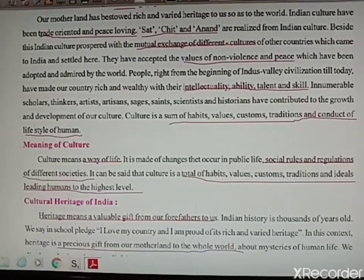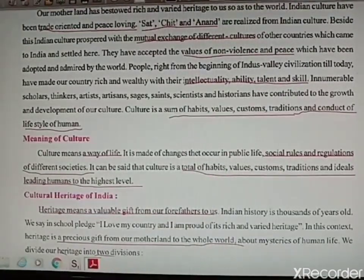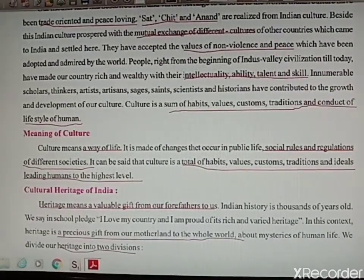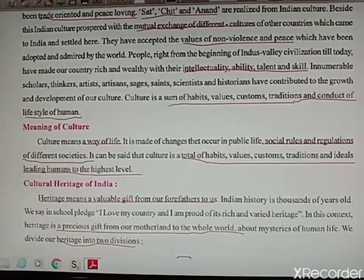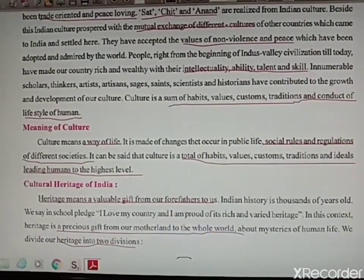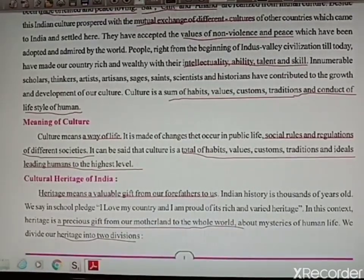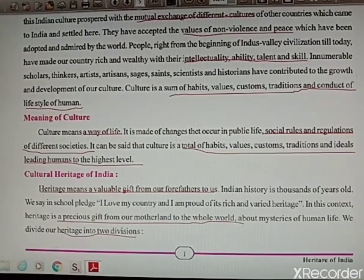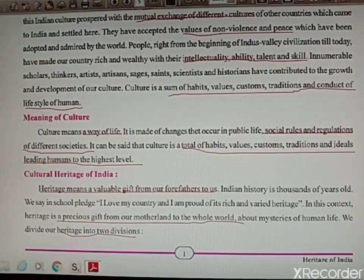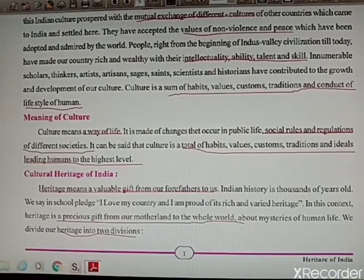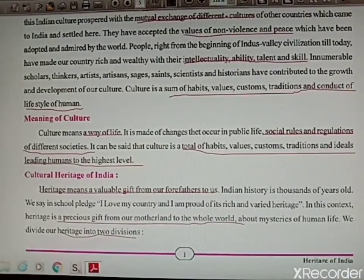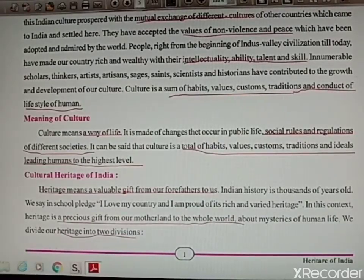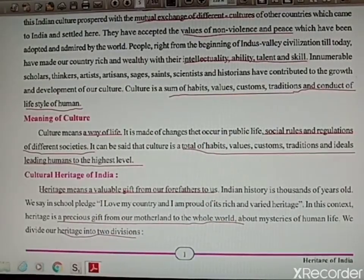Sat — truth, chit — consciousness, anand — happiness. All these are realized from Indian culture. Mutual exchange of culture is seen between the tribes and foreigners who have come and settled here. Principles of non-violence and peace have been adopted by our people — this is what Gandhiji also followed. Gandhiji was always on the terms and policies of non-violence and peace.